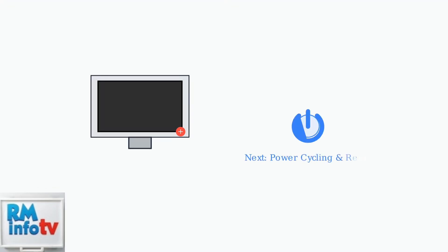If these basic power and connection checks don't resolve the issue, the next step is power cycling and resetting your monitor to restore proper functionality.